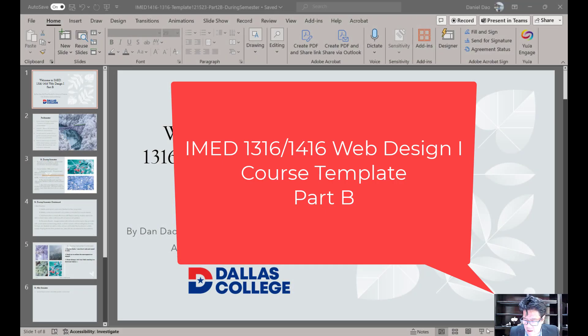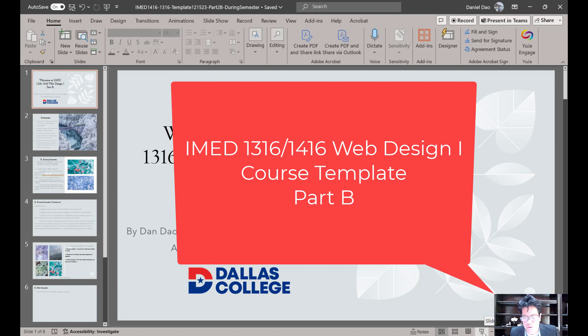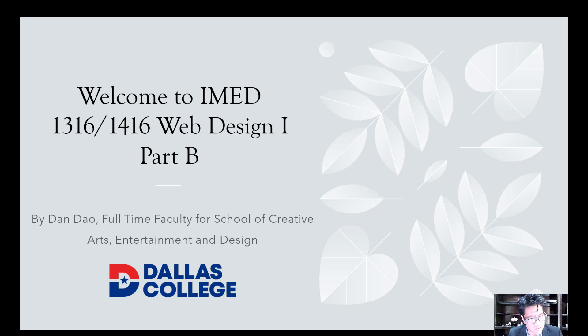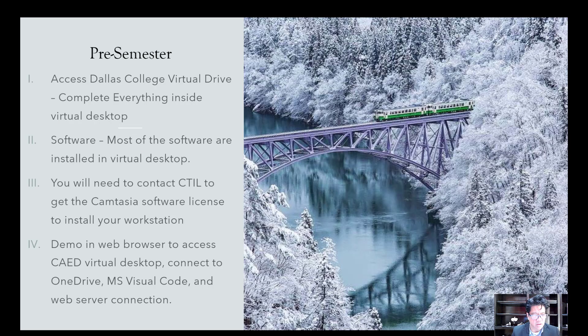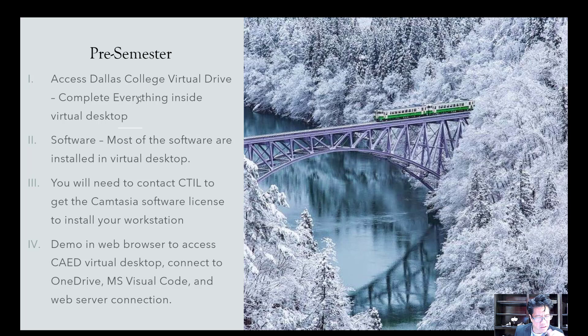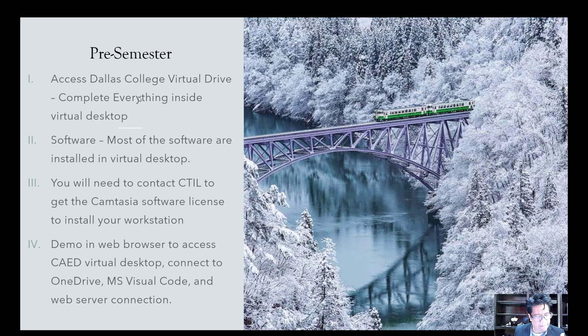Let me talk a little bit about this. This is part two of our template for the IMED 1316-1416 Web Design 1 Part 2. I might get into a little bit more detail with this. I just have some slides of framework that we're going to talk through as a talking point. So I need to talk to you about before the semester starts, make sure that you're able to access the virtual desktop. Complete everything inside of your virtual desktop. I highly recommend you do that.